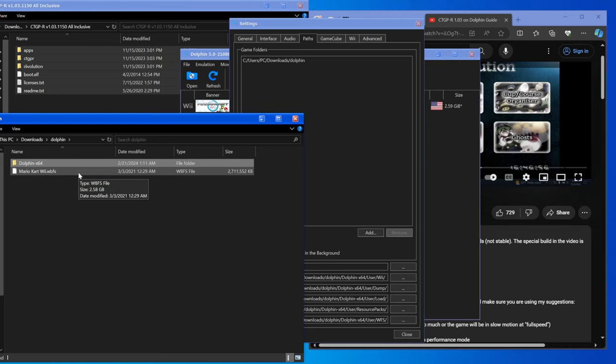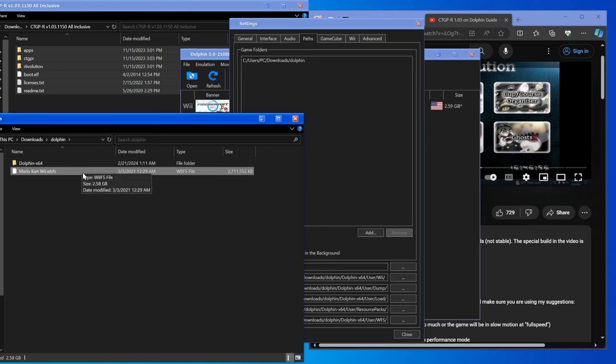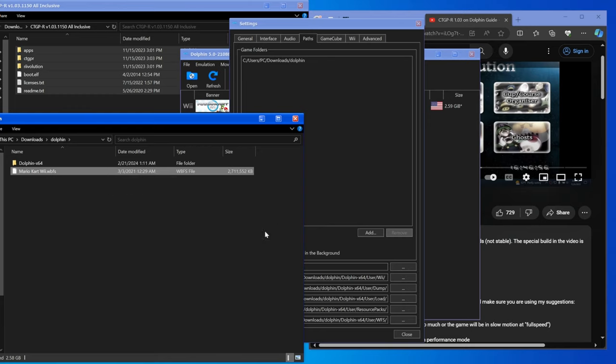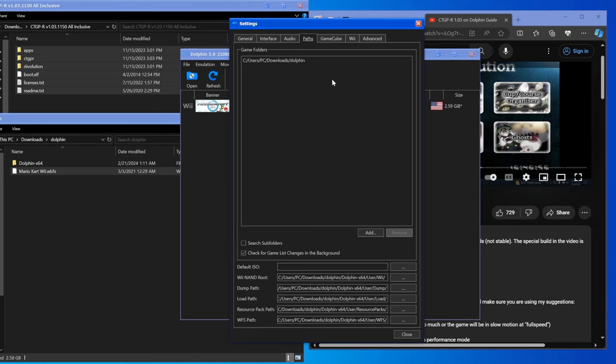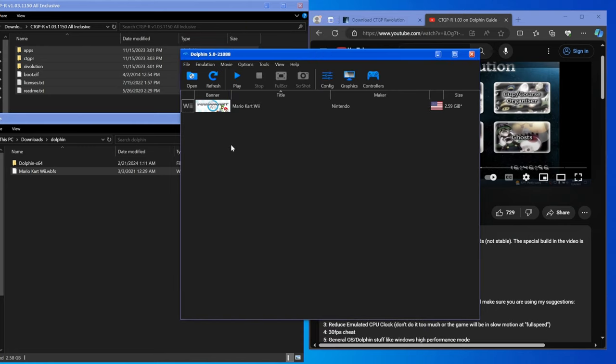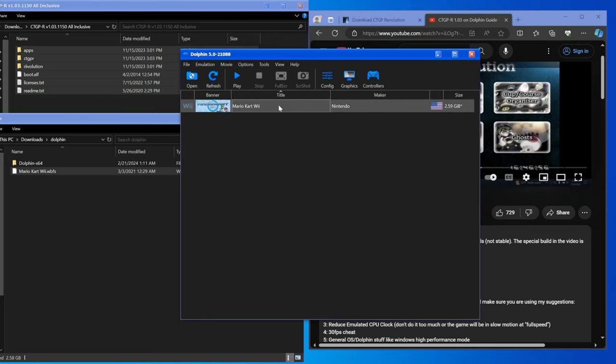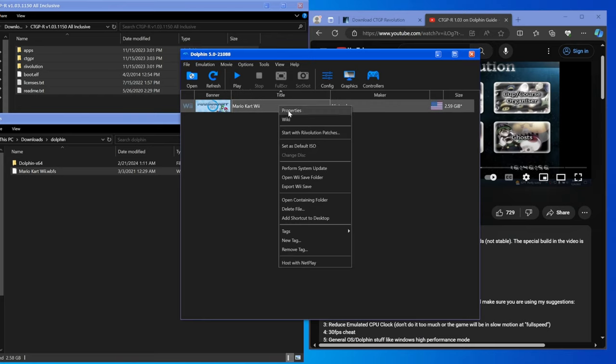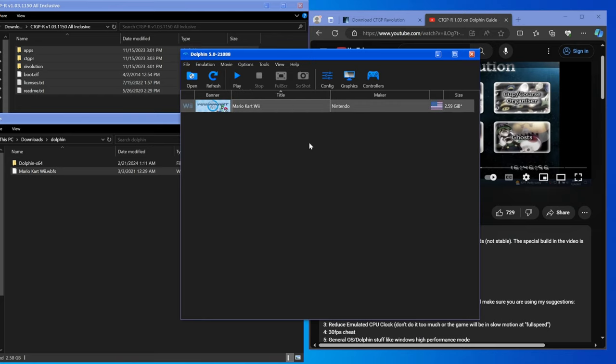A lot of times when this doesn't work, when there's a disk write error, it's because you have a Wiimmfi patched version of Mario Kart Wii. This needs to be the original game, it can't be modified in any way. That's a very common problem, that's the problem I actually ended up having. Once you have all that set up, go to the Mario Kart Wii that you have, right click, set as default ISO.